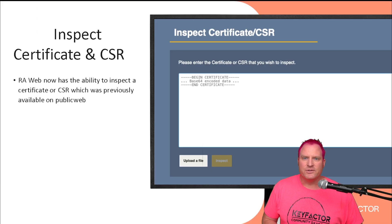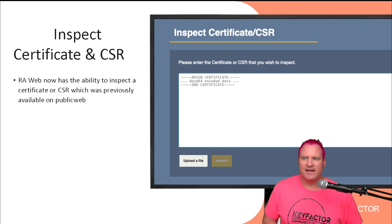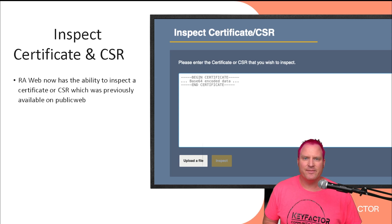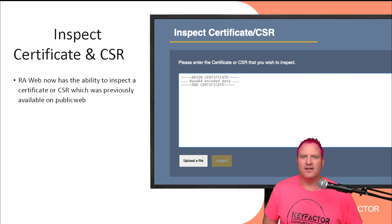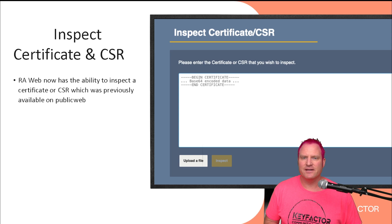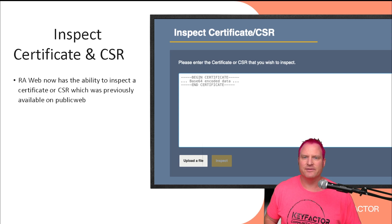Due to popular demand, we did add back the inspect certificate and CSR to the RA web. Since the public web has been deprecated, you can now upload your CSR or certificate in the RA web and inspect it like you could in the public web.